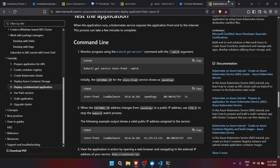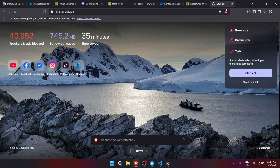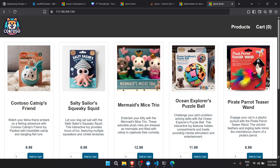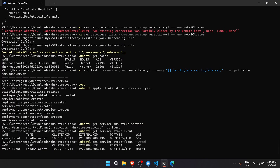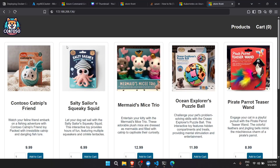This external IP is what we'll use to access the application we deployed. It might take a while to load the first time. As you can see, it is now already working in the browser at the external IP address — the application is running successfully.